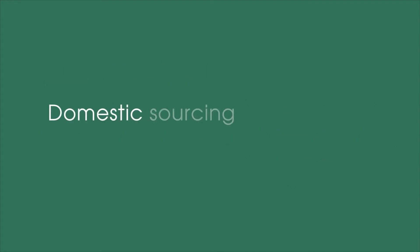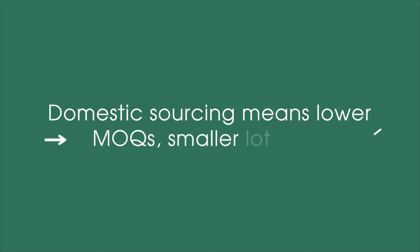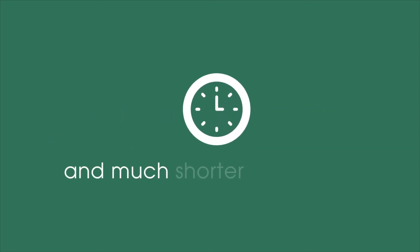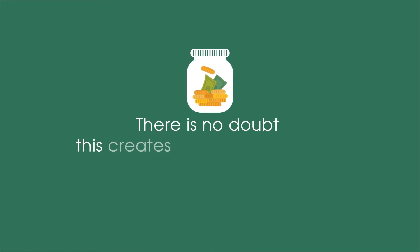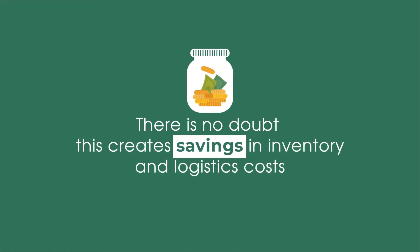Domestic sourcing means lower MOQs, smaller lot sizes, and much shorter lead times. There is no doubt this creates savings in inventory and logistics costs. Now more than ever,